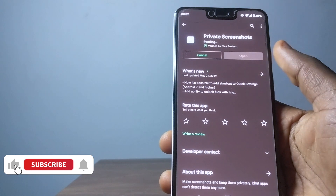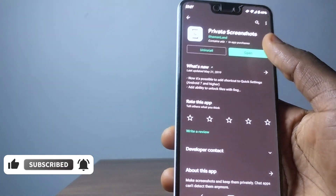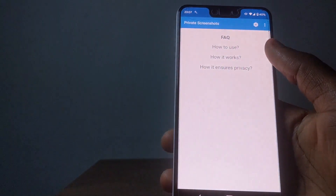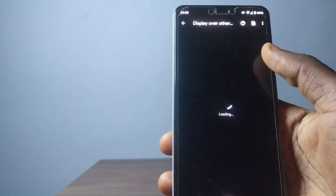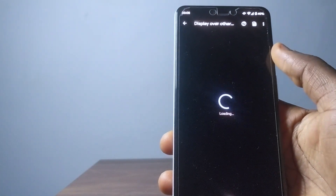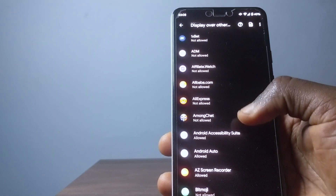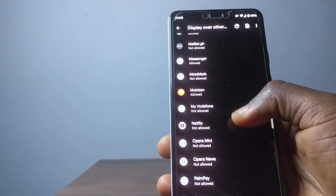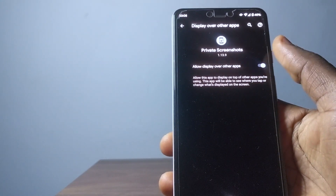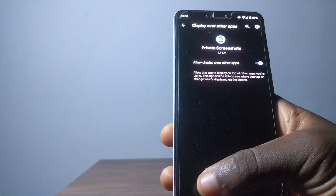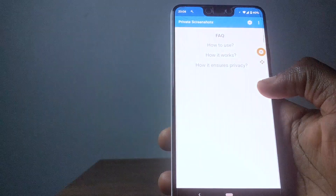After you're done downloading the application, I'm going to show you some basic steps you need to do in order to get this working. You go inside the app and then you tap on this button right here. Then you go to the settings of your phone — it's going to ask you to allow some basic settings — and you need to search for the app, Private Screenshot. You can just type the name, then allow it like this.